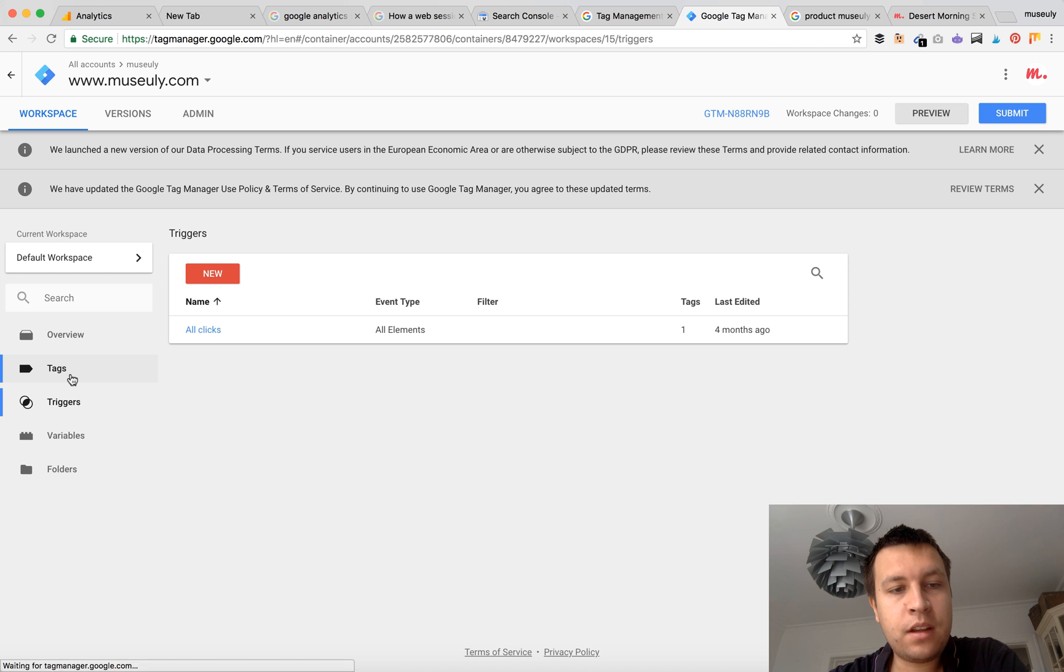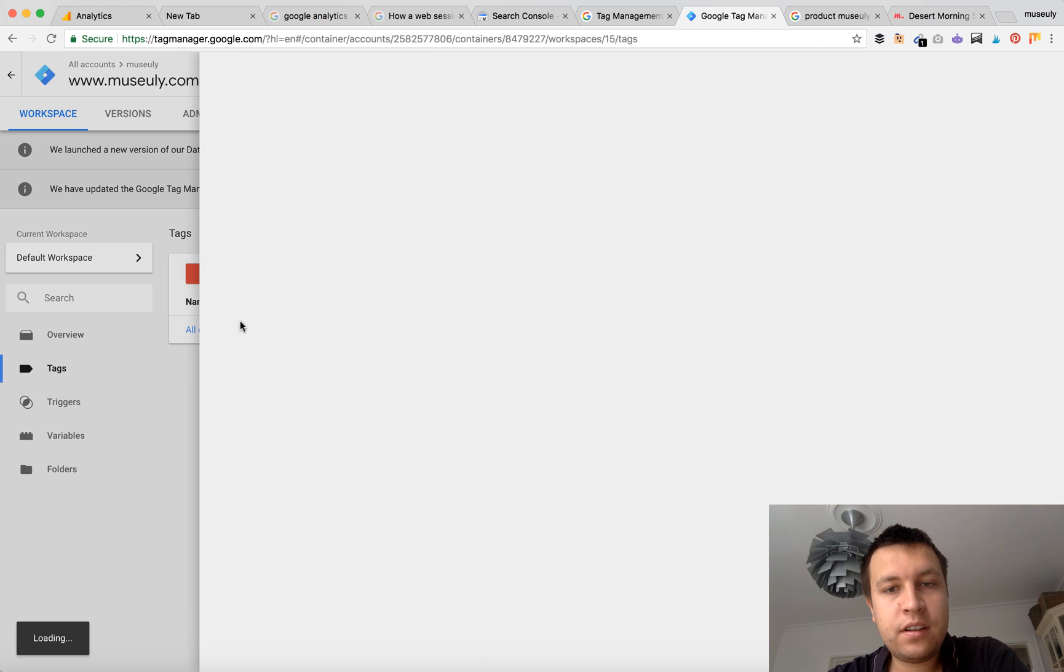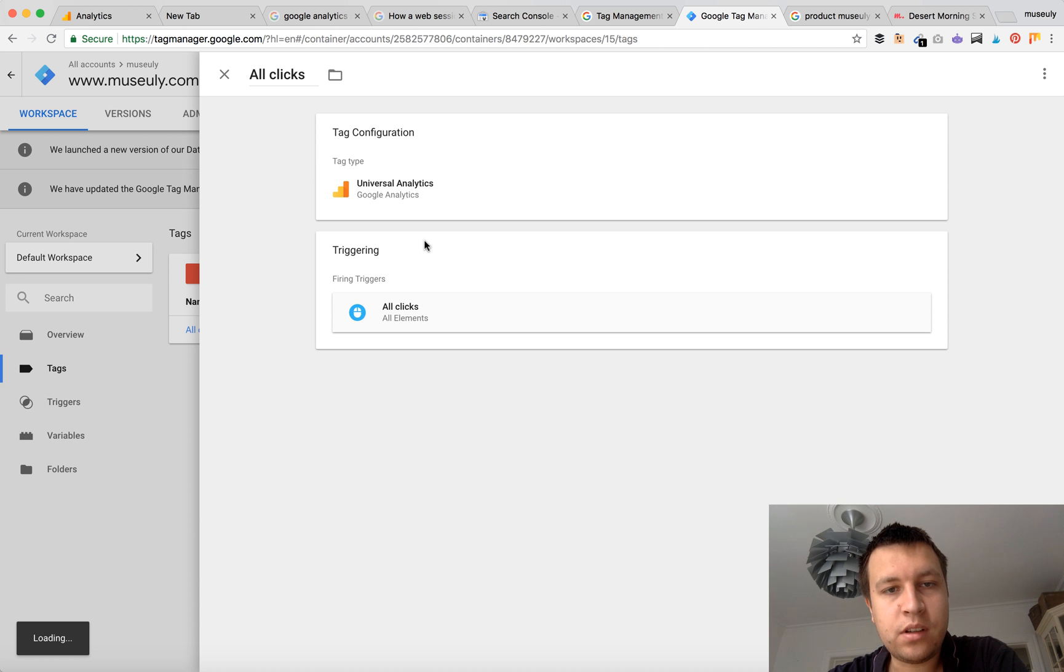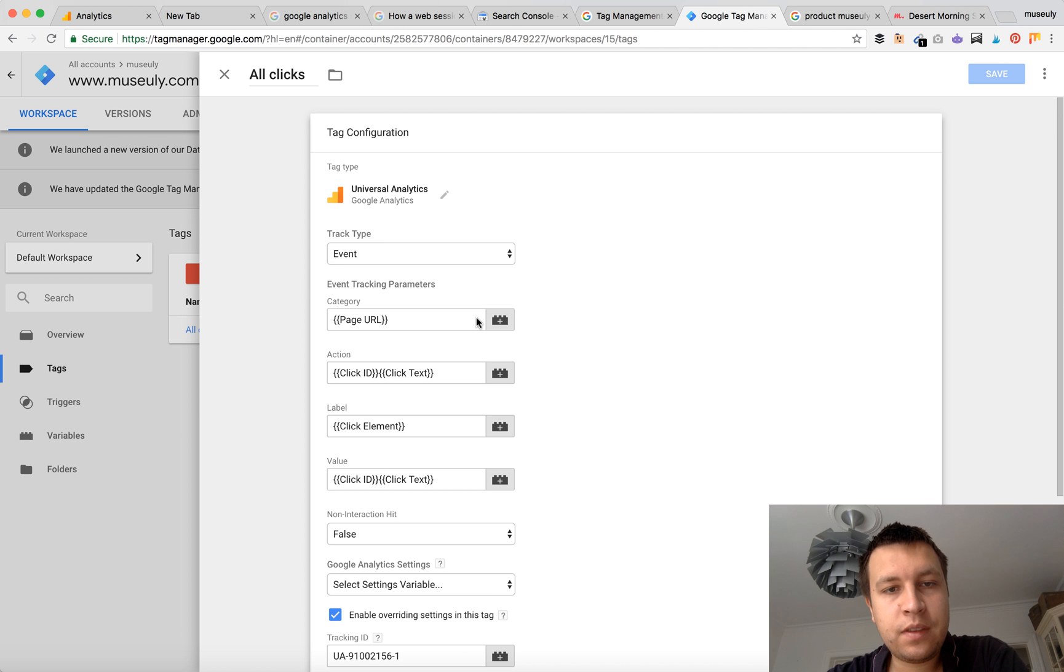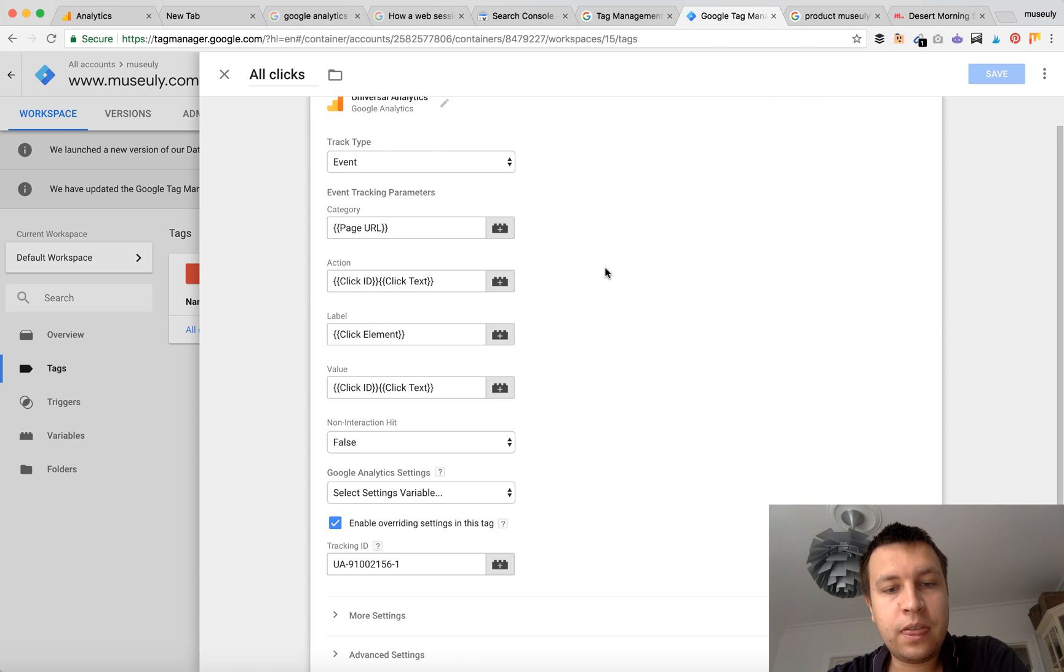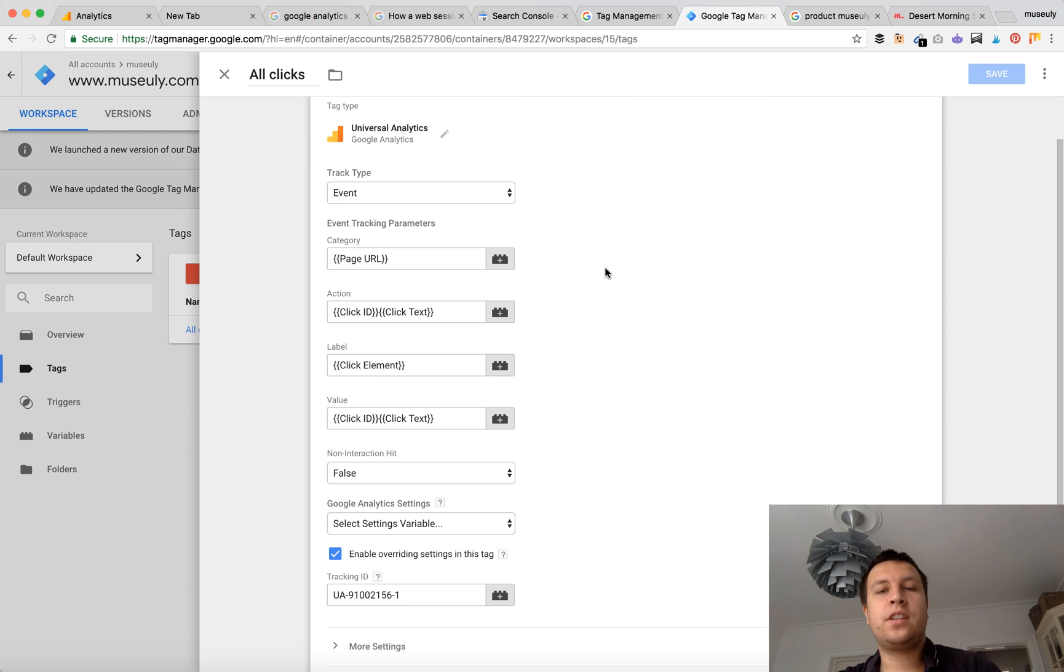Then of course we will have a tag here. I just want to show you how it looks like. Yes here it is. So that's how Google Tag Manager will work.